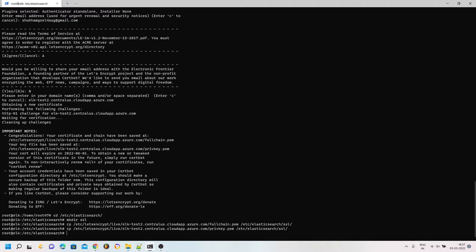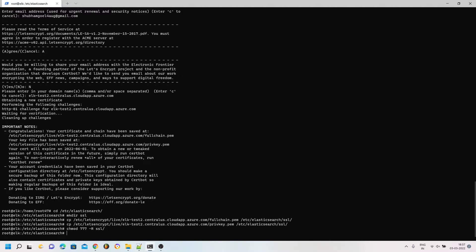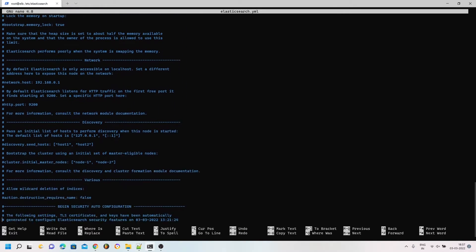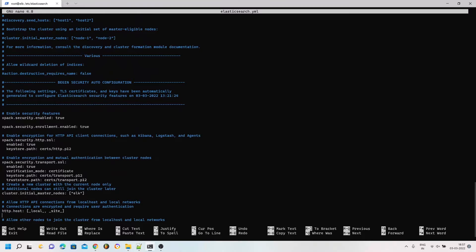I am going to chmod 777 the ssl folder for now, but later you can set the permissions as per your convenience. I have finished copying the certificates. Now I need to edit the elasticsearch.yml file and scroll down to where you see xpack.security.ssl. I need to remove the auto-generated key paths and enter the key and certificate paths that we have just copied.